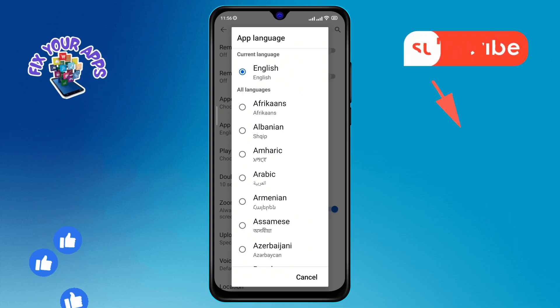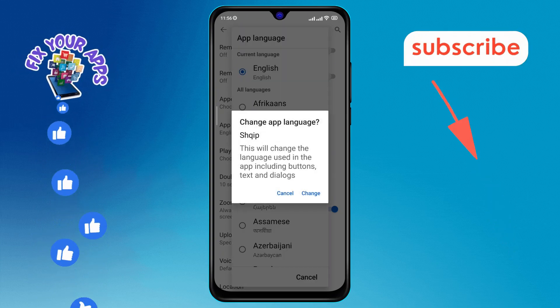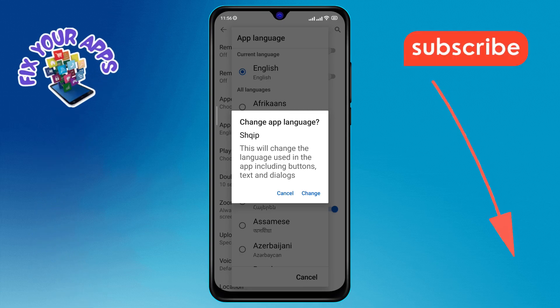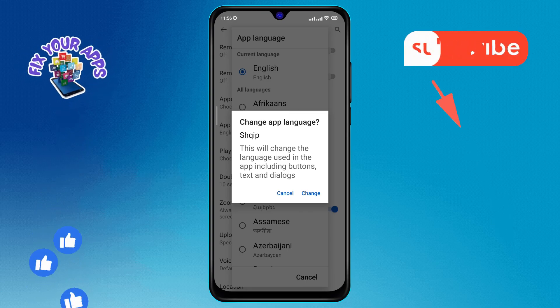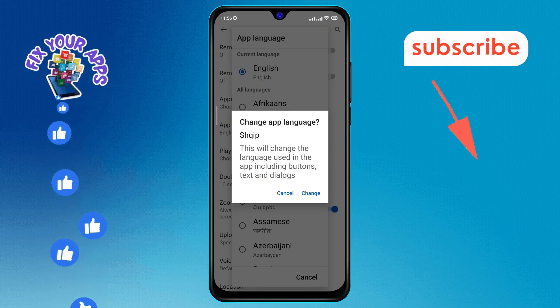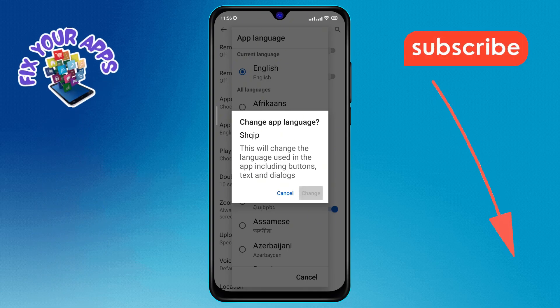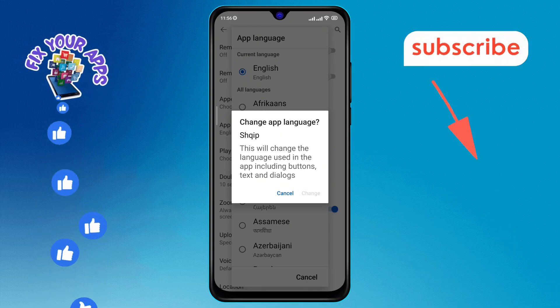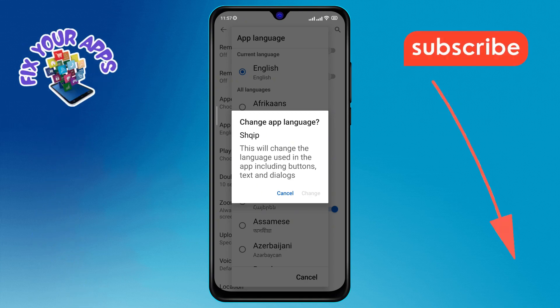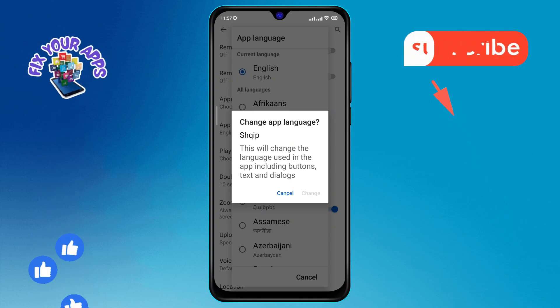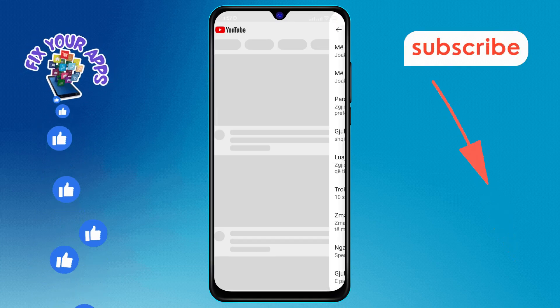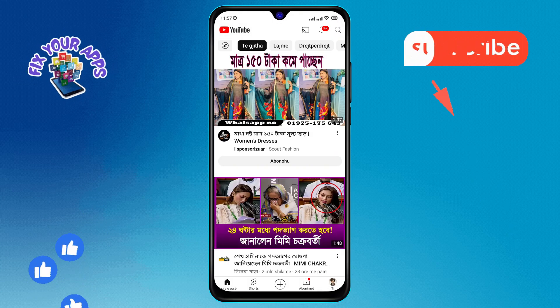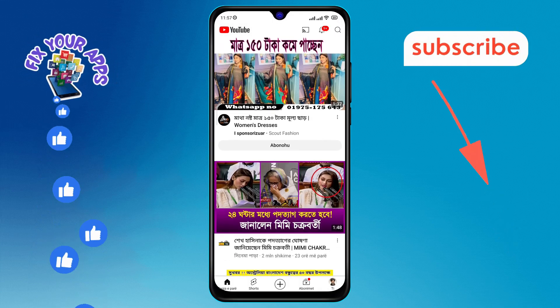Step seven: finally, select the language you want to change to by simply tapping on it. Confirm your selection by tapping the Change option, and that's it — you've successfully changed the YouTube language on Android. Thanks for watching, and see you in the next video.